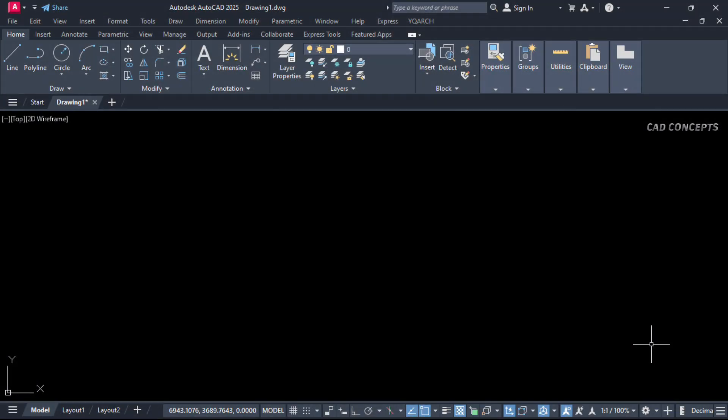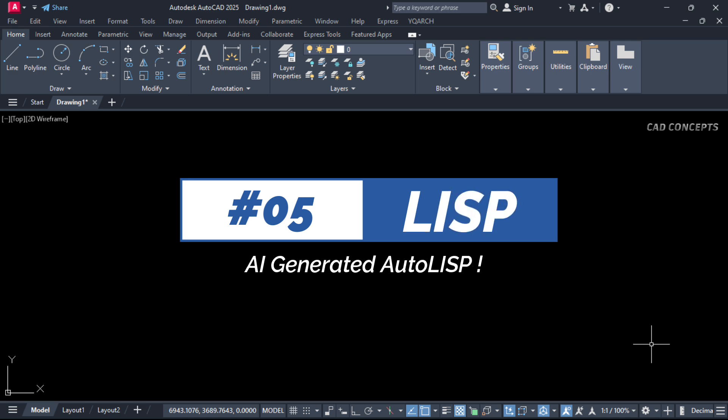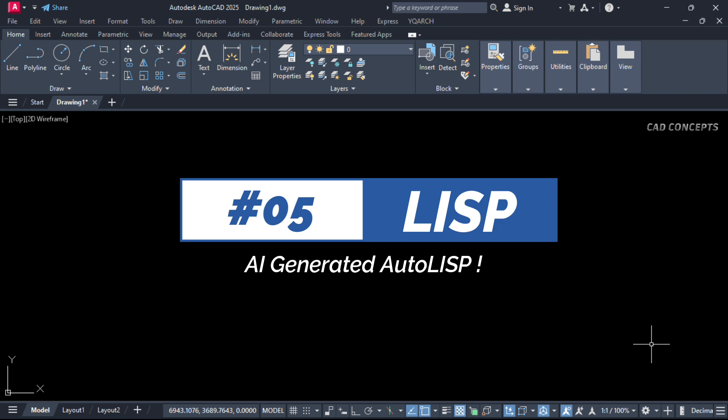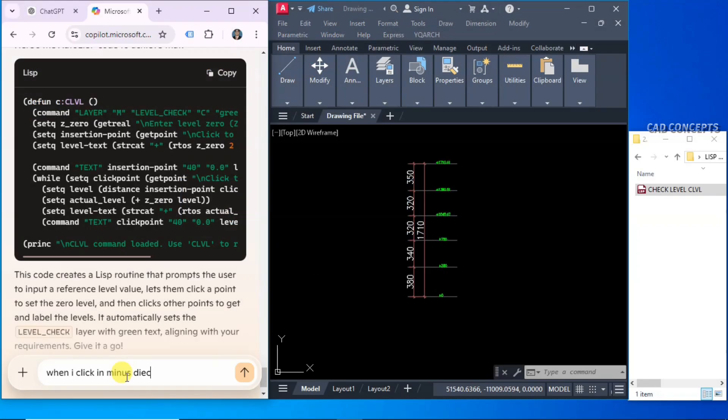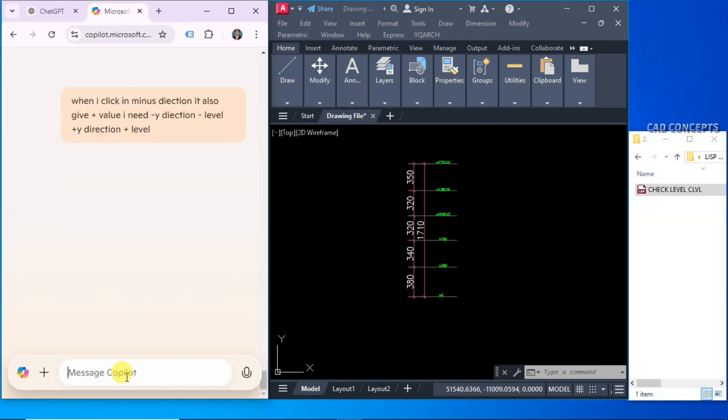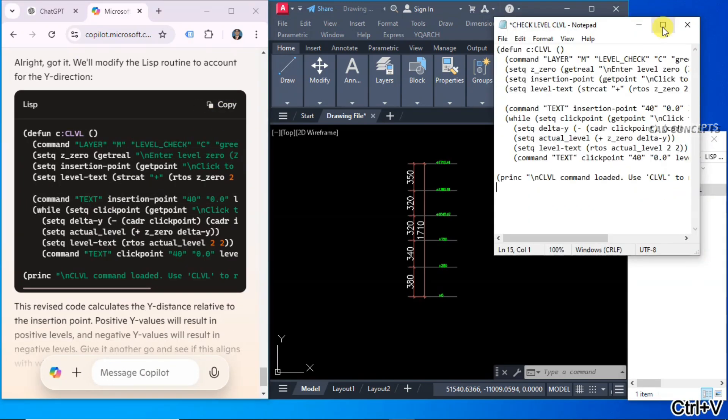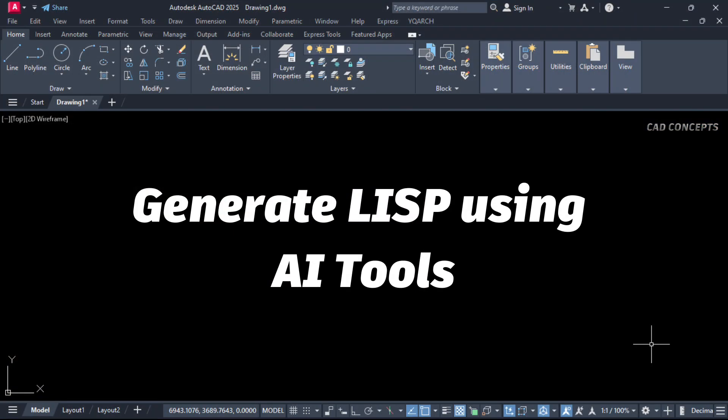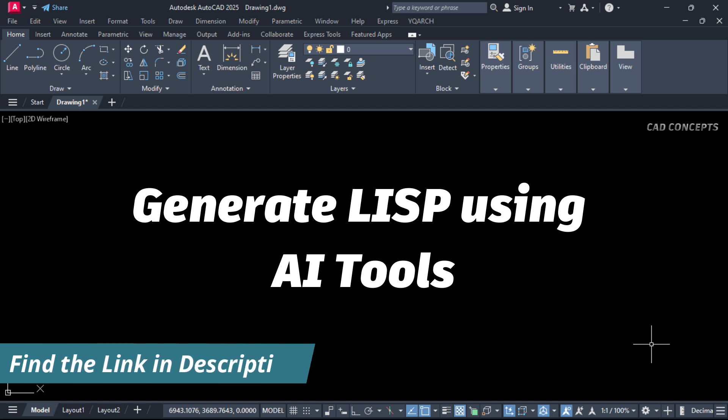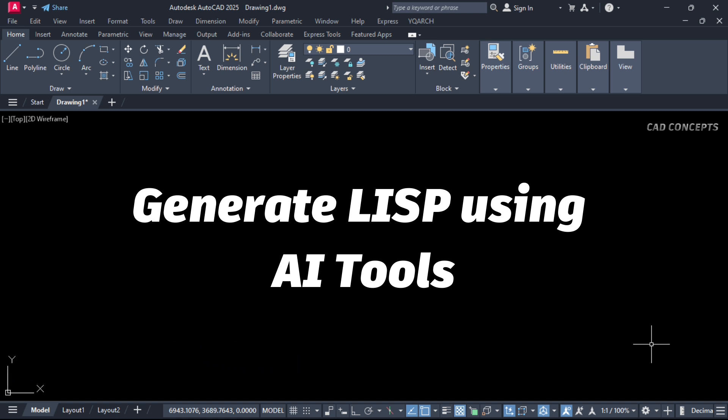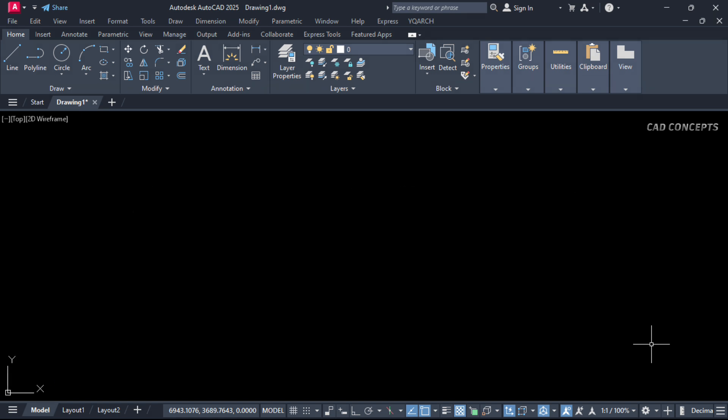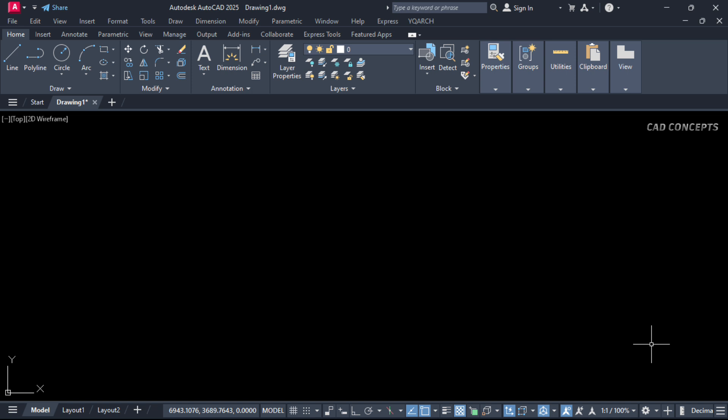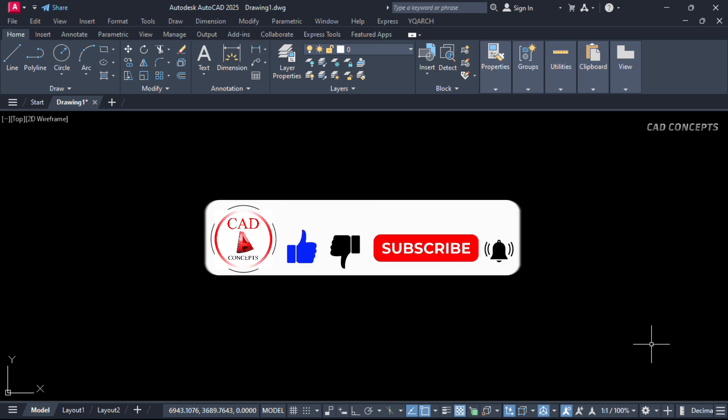Welcome to Cat Concepts. Today we will explore five important and amazing LISP routines, and yes, these LISP routines created by AI tools completely AI-based. To be very honest, I don't have any experience in programming or any knowledge in coding, but I am exploring AI tools since one and a half years. So I can say there are filtered techniques to generate LISP routines using completely AI tools. If you want to learn how to generate LISP routines, you can check out the link in description. So we'll explore here five real-world example project-based LISP routines. Without wasting time, let's begin.